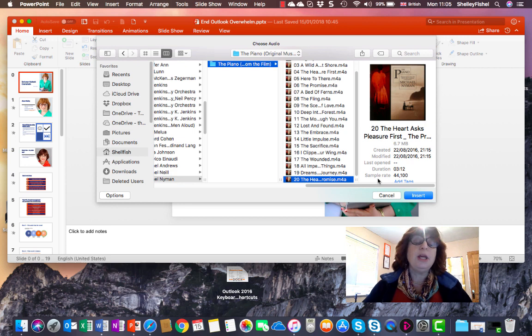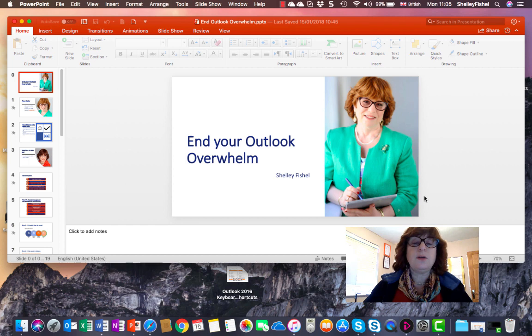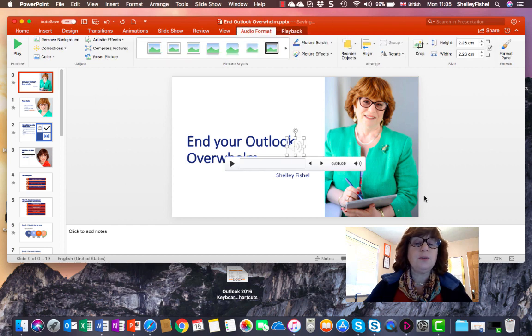Now obviously you do need to have permission to use it. So I'm going to add that on.